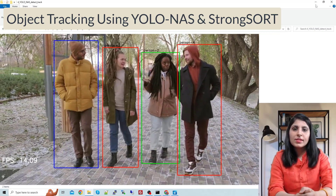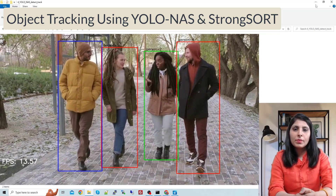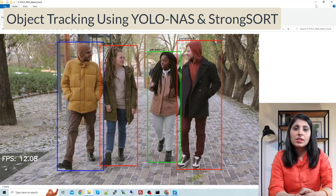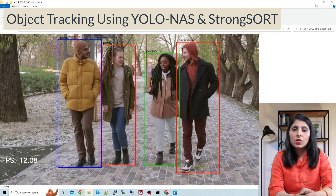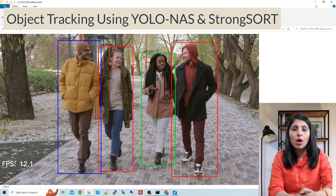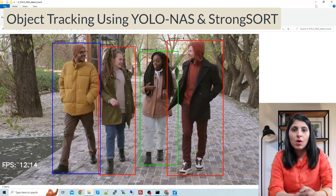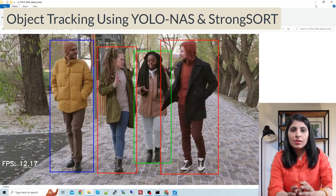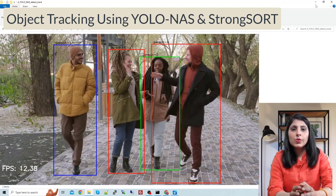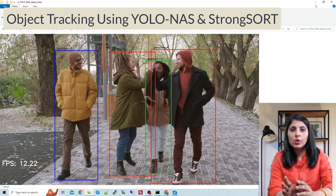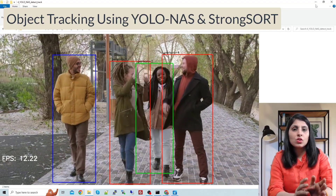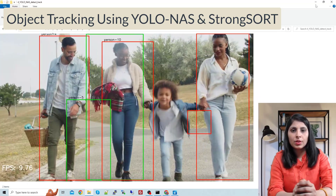Hello everyone, this is Arohi and welcome to my channel. In today's video I'll show you how to perform object tracking using YOLO NAS and StrongSORT algorithm.